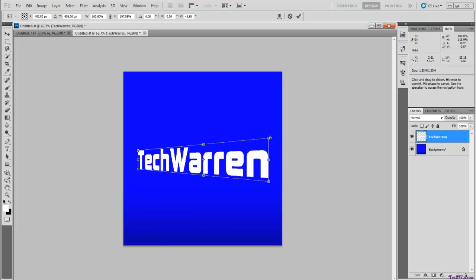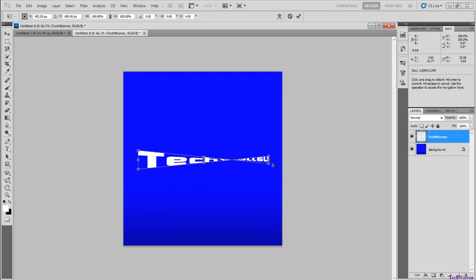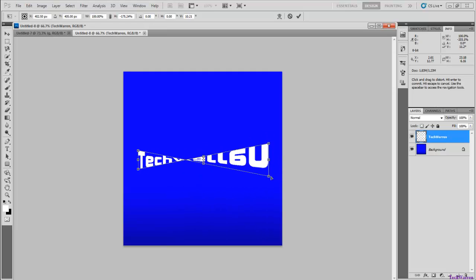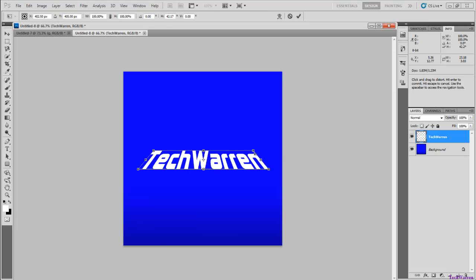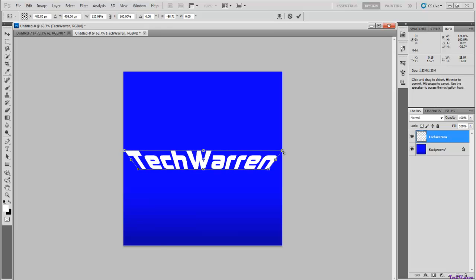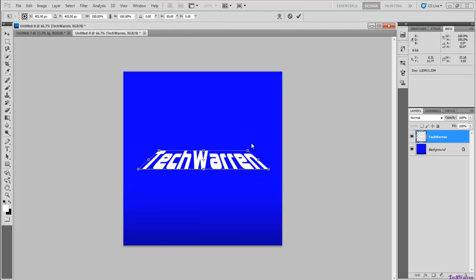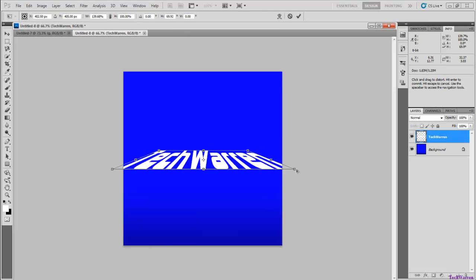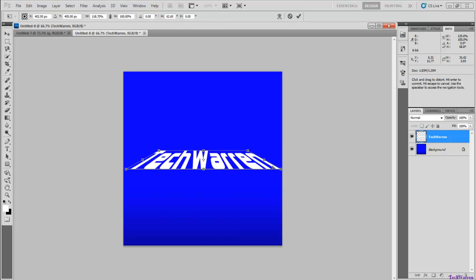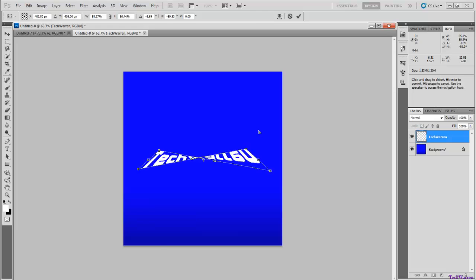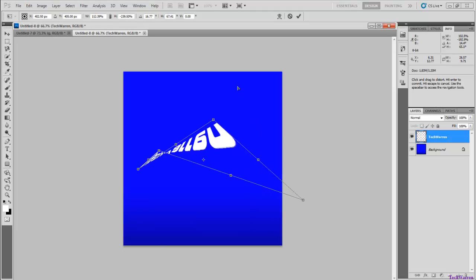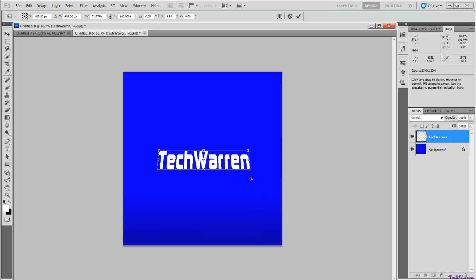Once here you can drag up, down, all that. You can just use the various squares to change how it turns out. For example, I can make it go back like that so it looks like it's flattish, or just multiple things. You can twist it around.